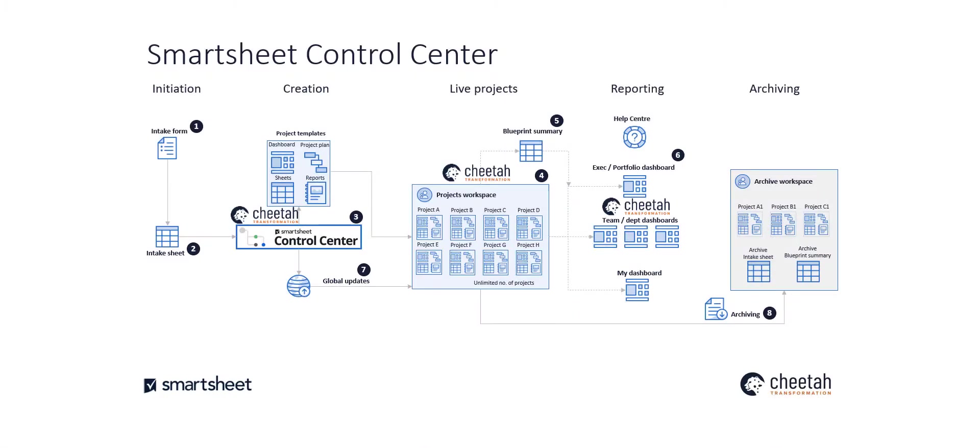Smartsheet Control Centre delivers project consistency and visibility at scale by automating project creation, aggregating portfolio reports and managing change.